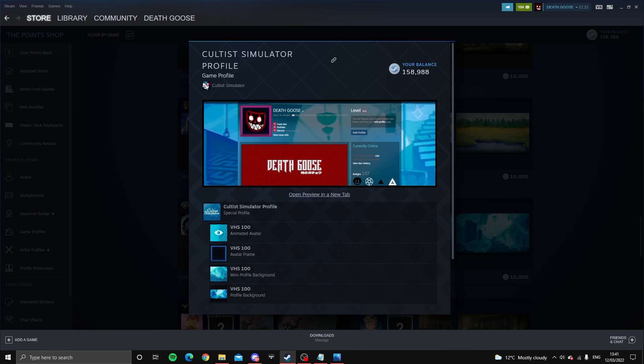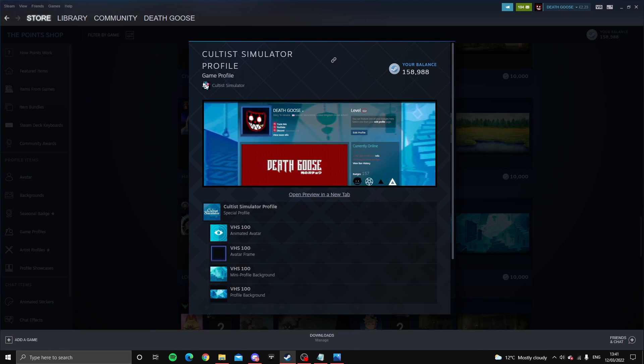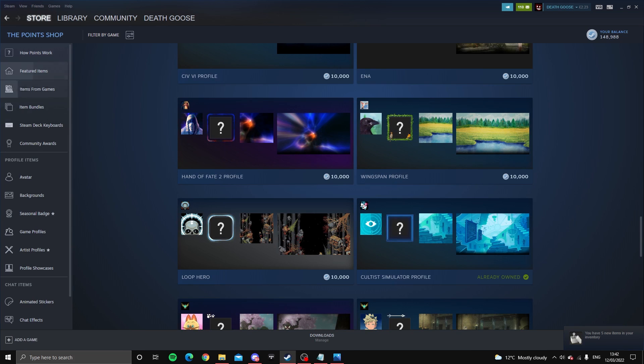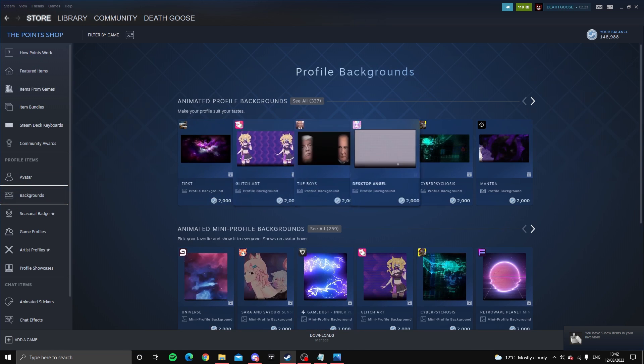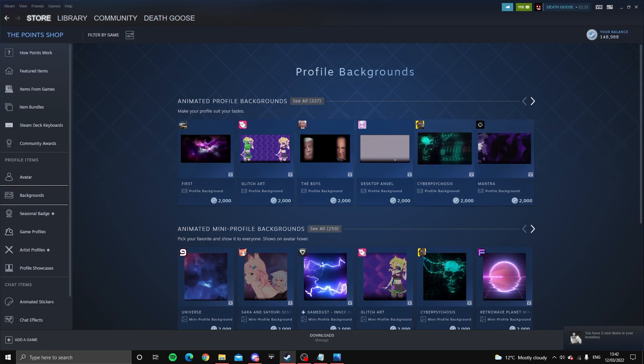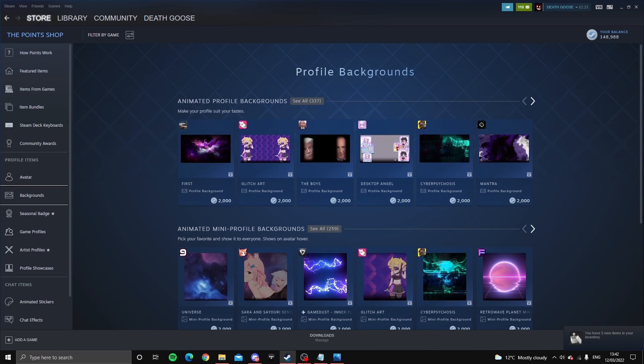And you just want to wait till the preview comes up and look at the theme in the preview. That's going to be the theme you'll be getting. Once you've got that, you just look through backgrounds, avatars, anything you want for a profile that matches.